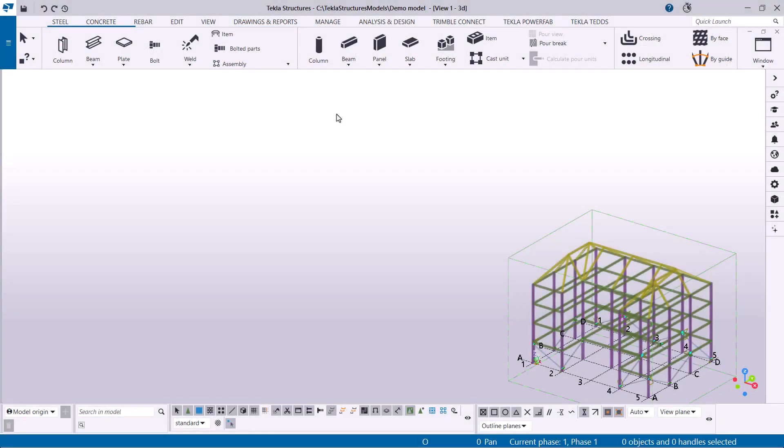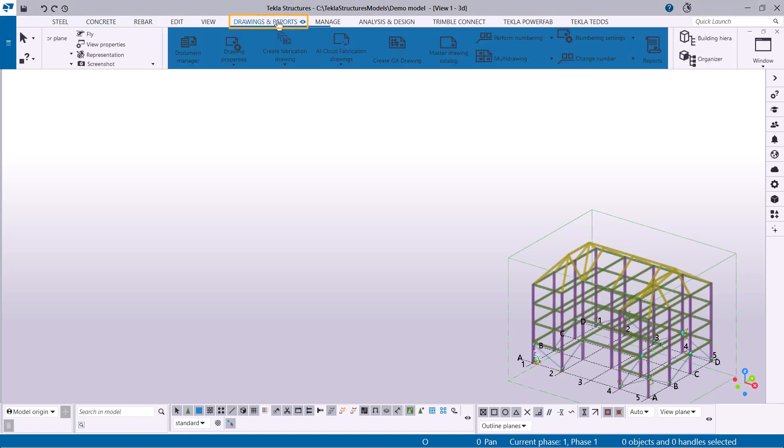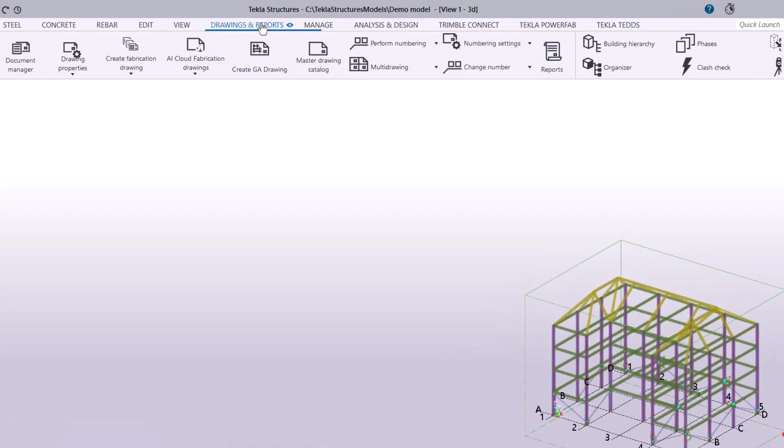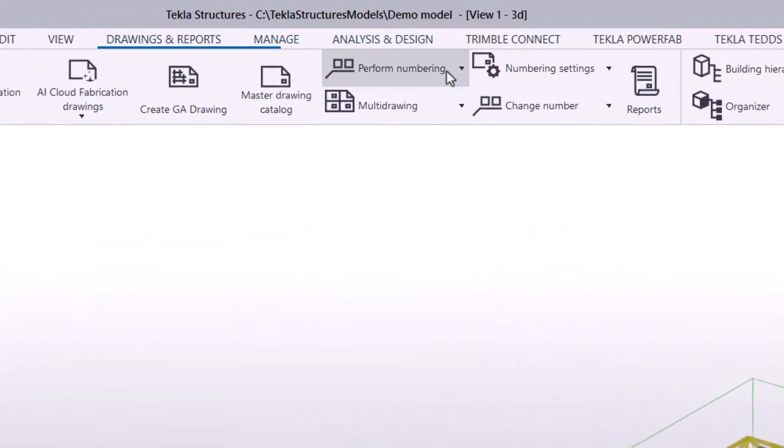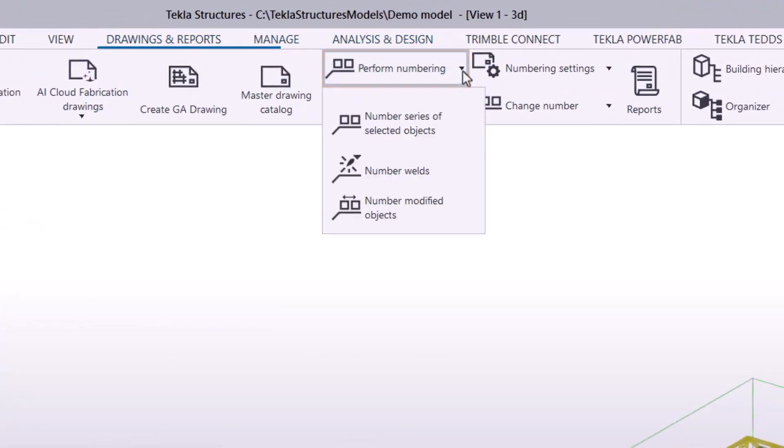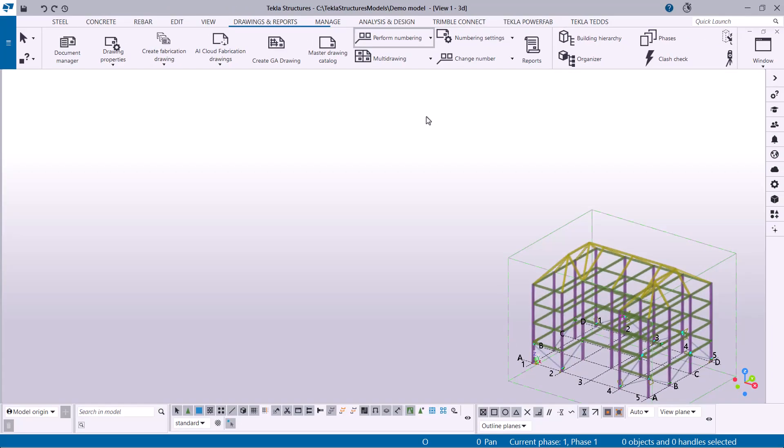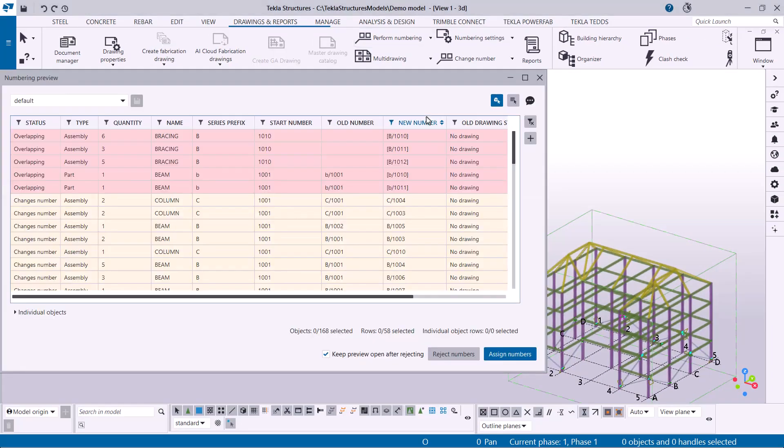To access the numbering preview, go to the Drawings & Reports tab on the ribbon. Click Perform Numbering, and start a numbering command like Number Modified Objects. This command numbers all parts, assemblies, cast units, and reinforcement that have been created or modified since the last numbering.